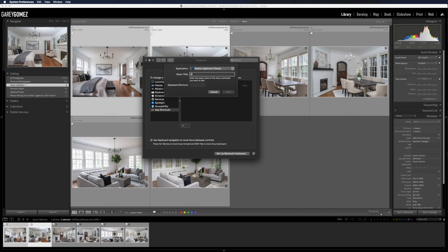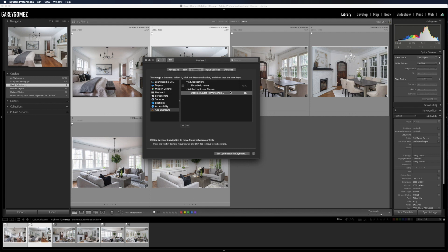So let's go back there and do that. Type 'Open as Layers in Photoshop...' — dot, dot, dot. And then we do Command L, or that's what I do anyway. You can choose any keyboard shortcut you want, but put in your keyboard shortcut right here in this field, and then click Add. And that's it — you're done.